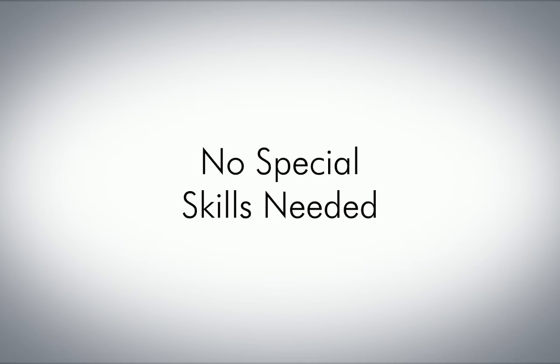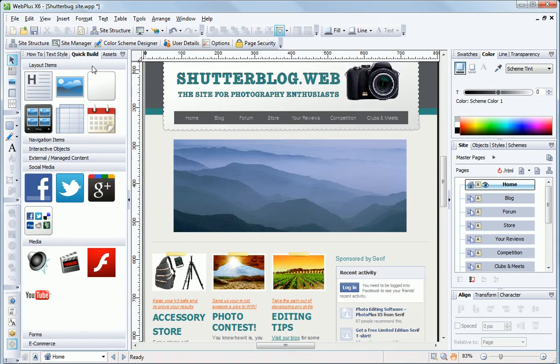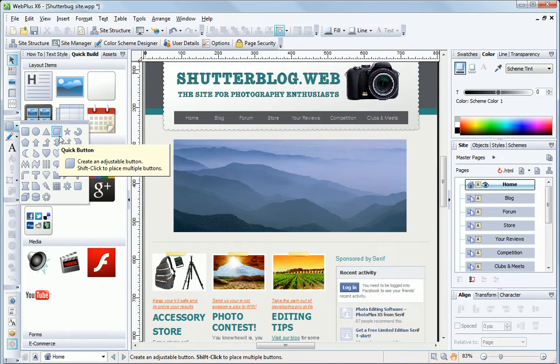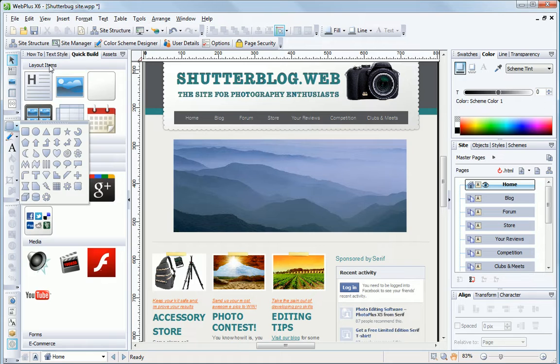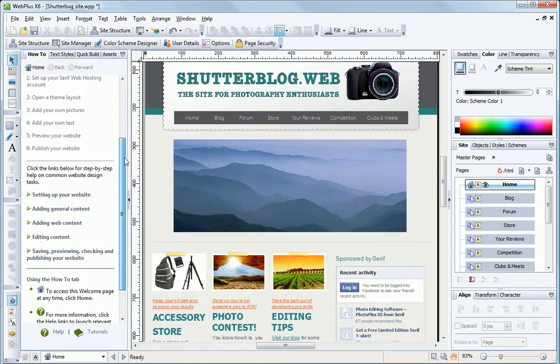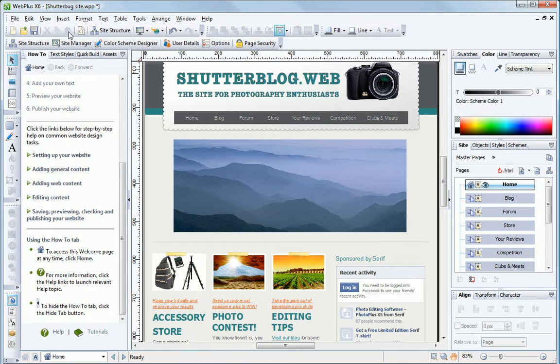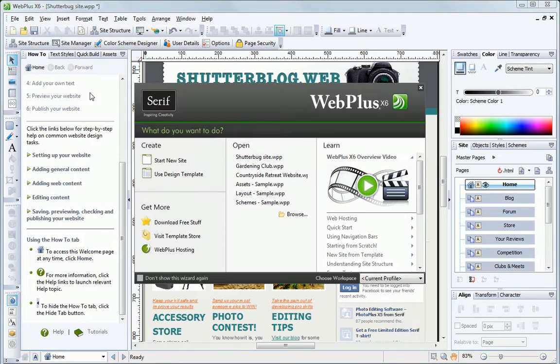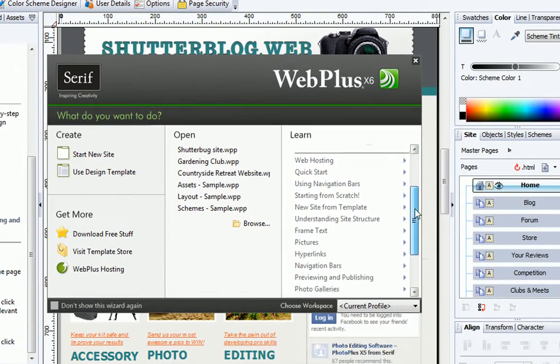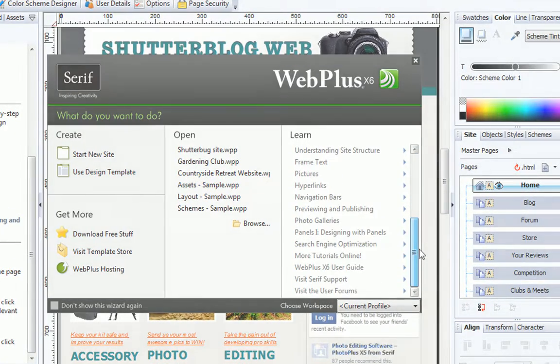WebPlus X6 helps you along the way by making all these impressive website features easy to add and customize, with tips and hints, on-screen how-to guides, handy videos, plus lots of tutorials and a full help system.